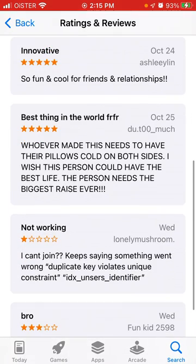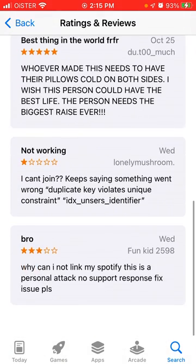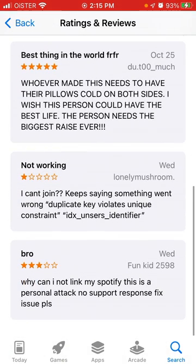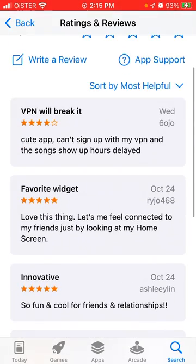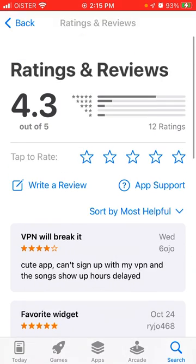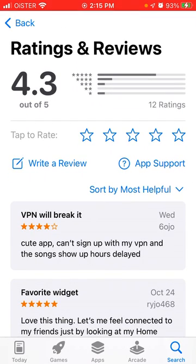Some reviews say 'innovative, best thing' while others say 'not working,' 'can't join,' and 'keep saying something went wrong.' Some people can't sign up, so there are some bugs here and there. But overall for me, it worked perfectly — I just don't have that many friends on it yet.